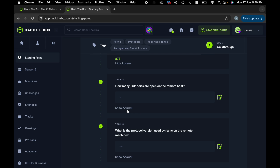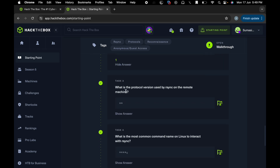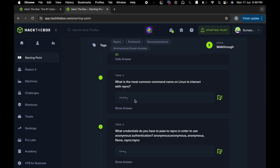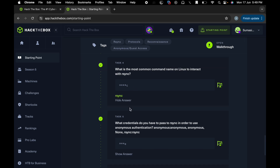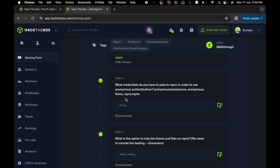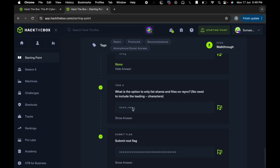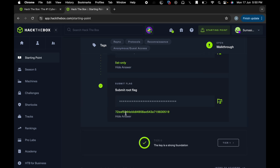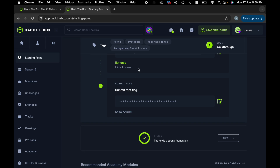How many TCP ports are open in the remote host? We have one port from the fast scan. What is the protocol version used by rsync on the remote machine? The protocol version is 31. What is the most common named Linux tool to interact? Rsync is used with the rsync command. Redis is used to connect with redis CLI. What credentials are used to pass rsync for anonymous authentication? We have not used a username - we used none. If you don't copy, you are only trying to list the files with list-only. Here we are submitting our root flag. That is all about rsync. Thank you.